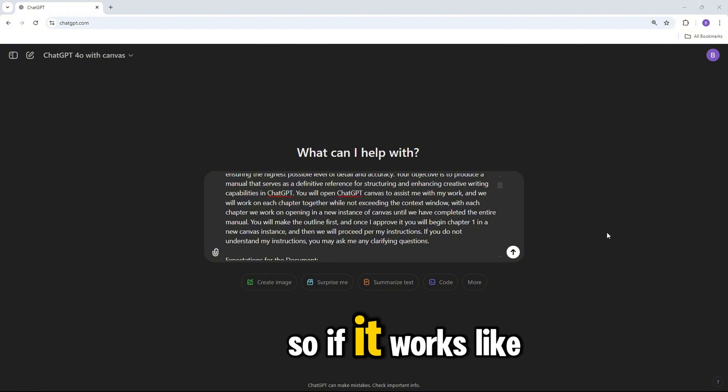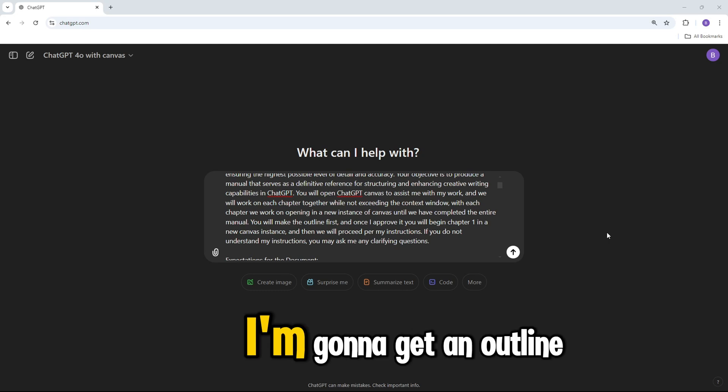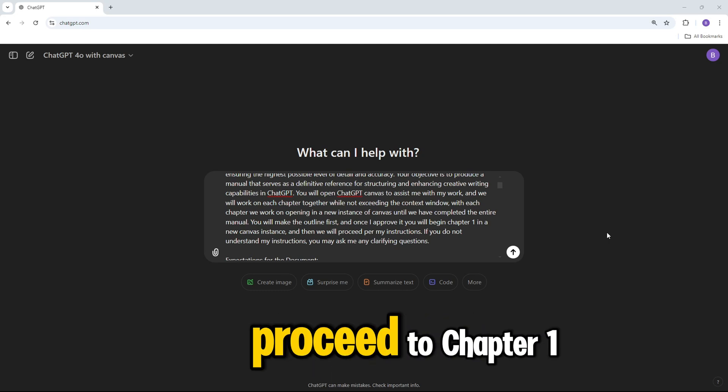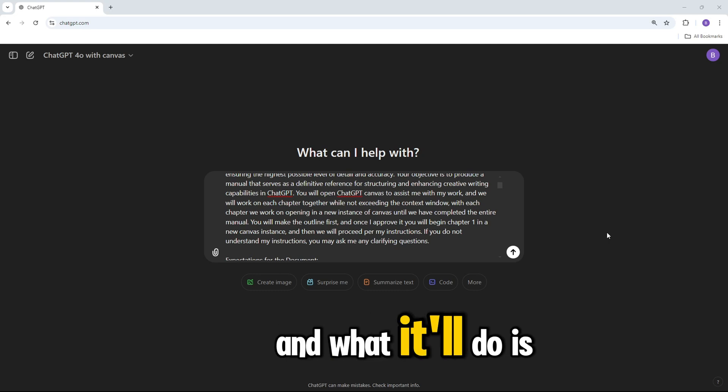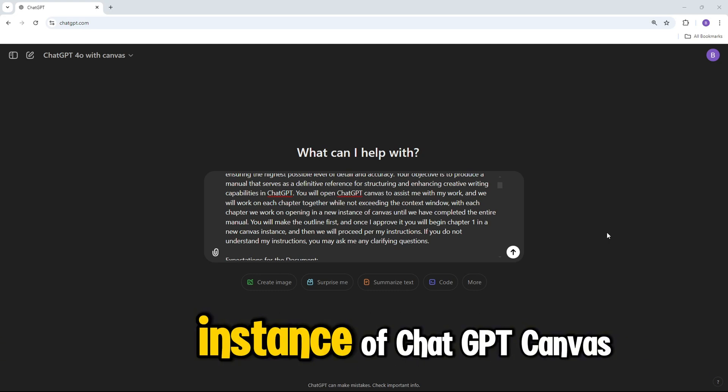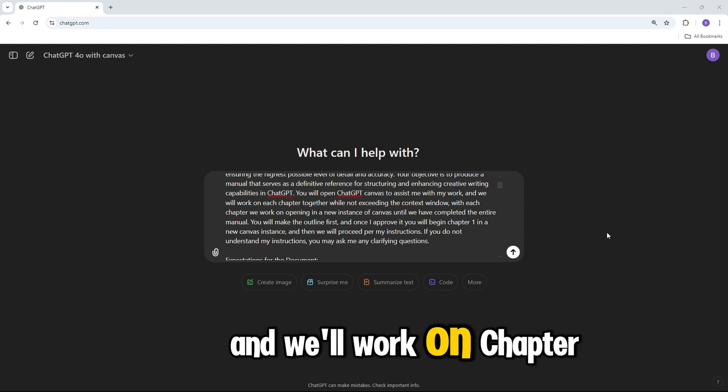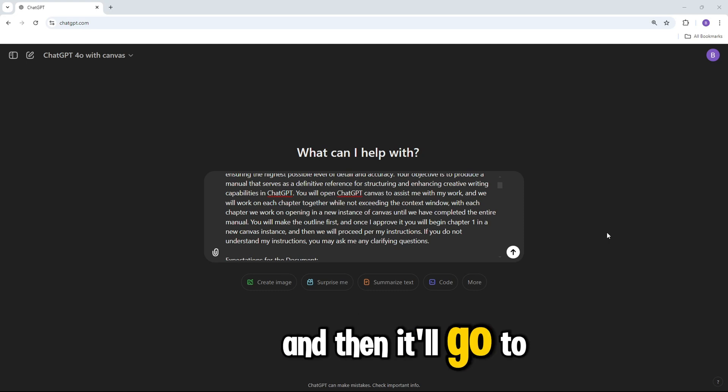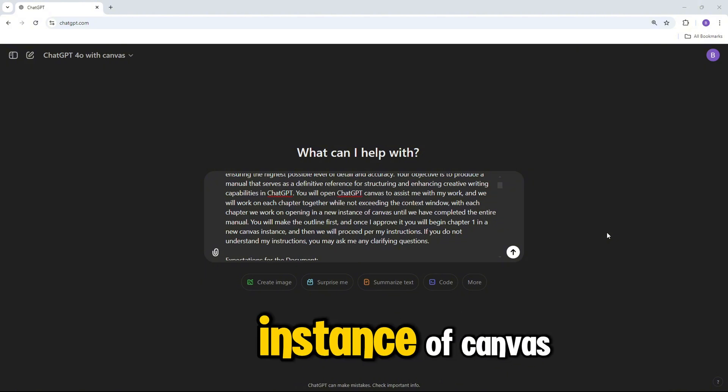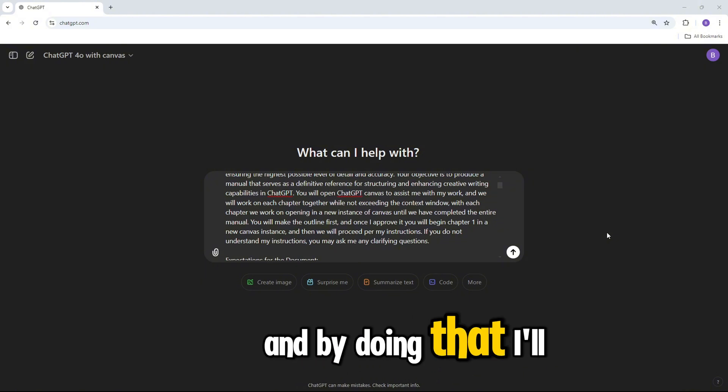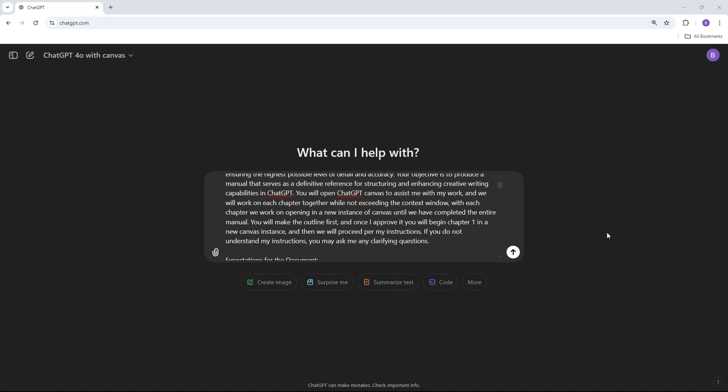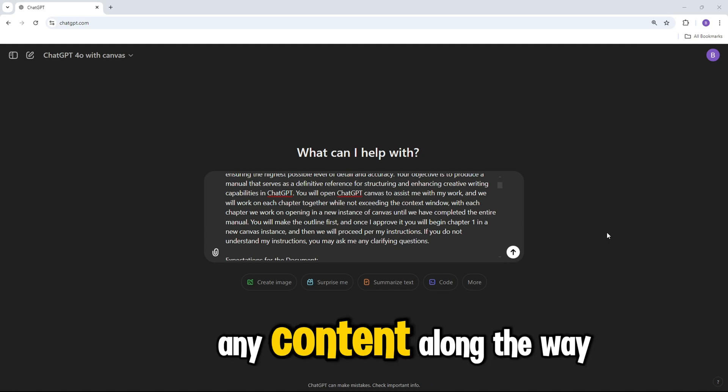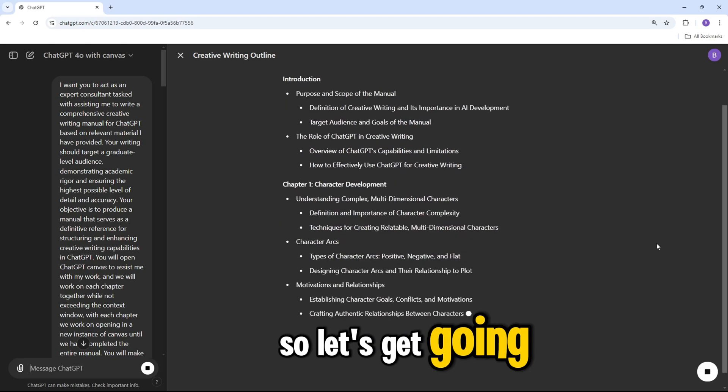So if it works like I want it to, I'm going to get an outline, I'm going to tell it to proceed to chapter one, and what it'll do is it'll open up a new instance of ChatGPT Canvas, and we'll work on chapter one, finalize it, and then it'll go to chapter two with a new instance of Canvas. And by doing that, I'll eventually be able to put together an entire manual without losing any content along the way. So let's get going.